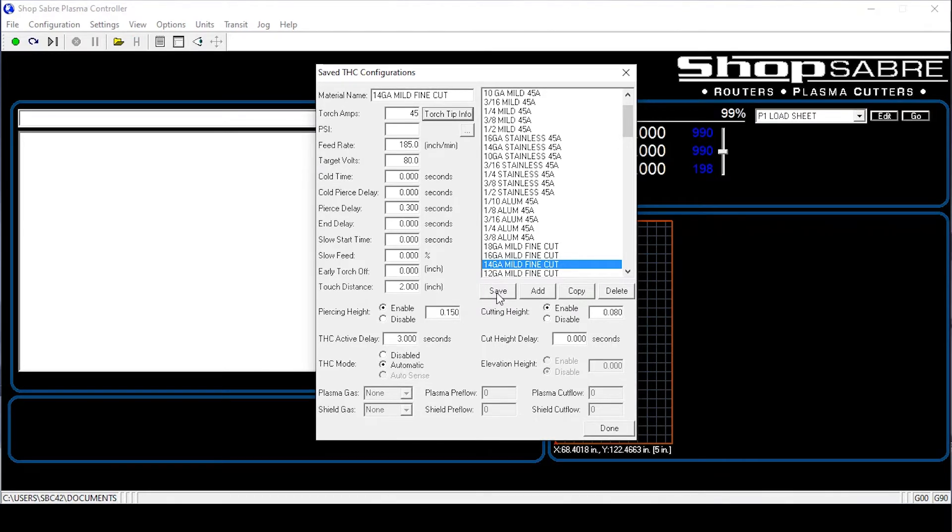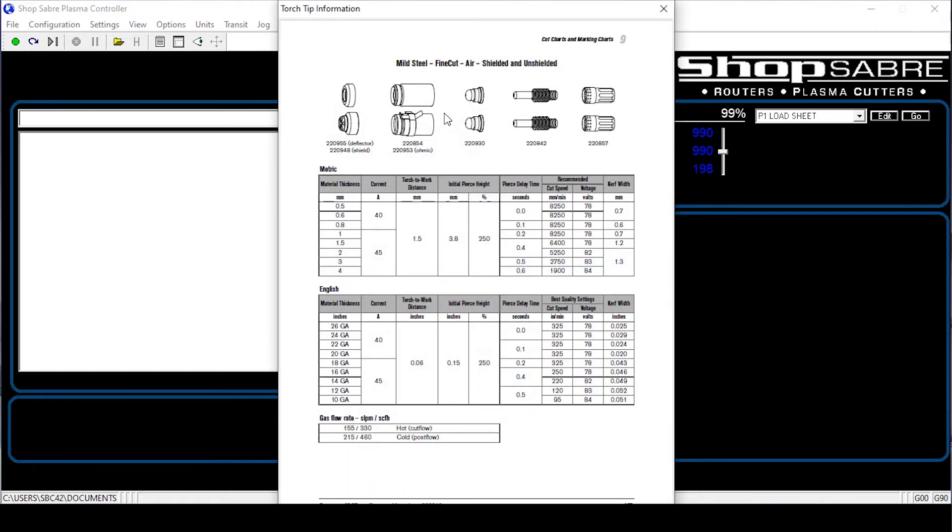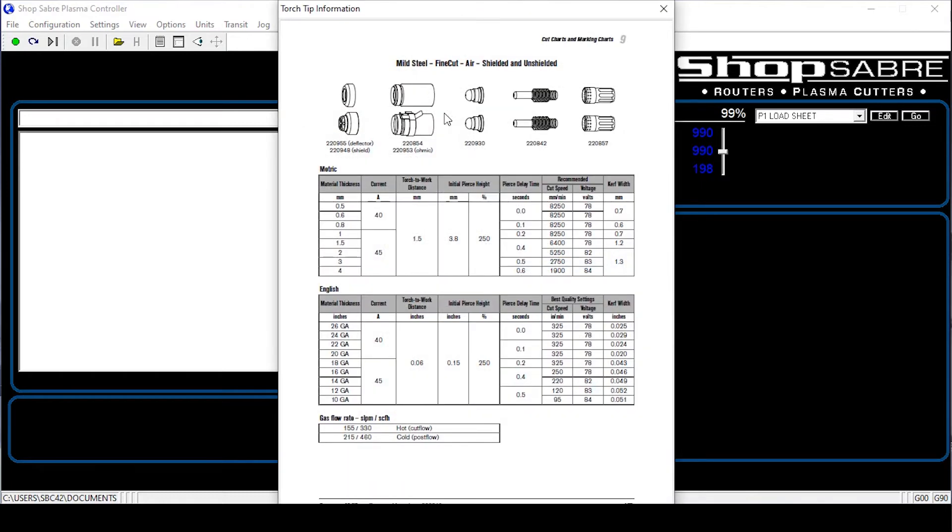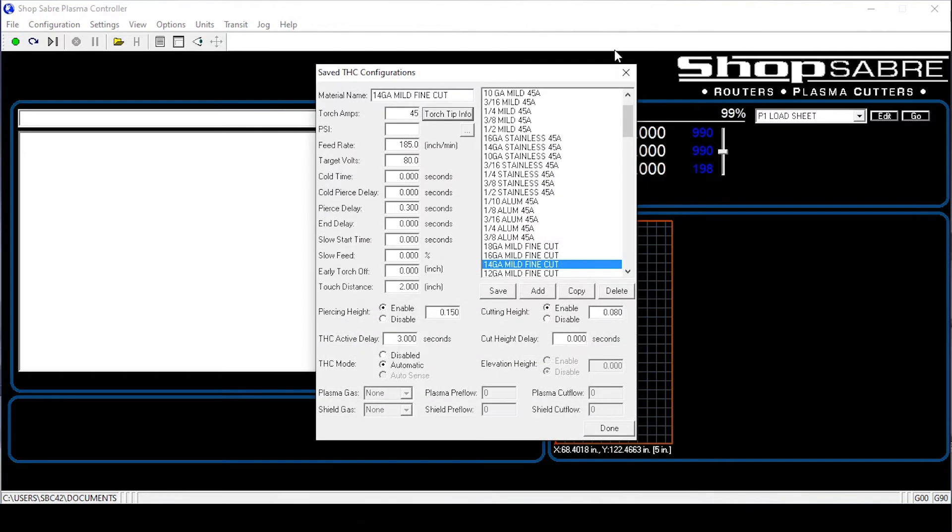So there's one more thing I want to show you. Let's go up here to torch tip information. You click on it. It also has the factory base settings from the manual in there. As you'll notice, they'll also have the consumables with the part numbers for ease. We close it out. All you have to do is hit done.